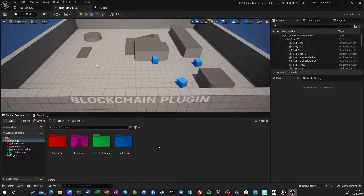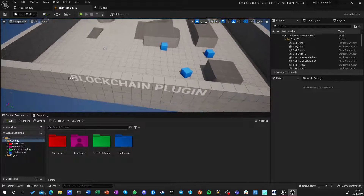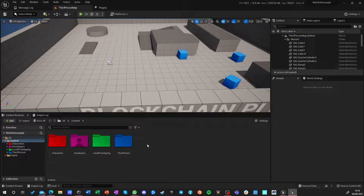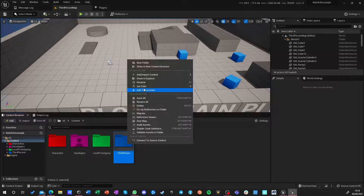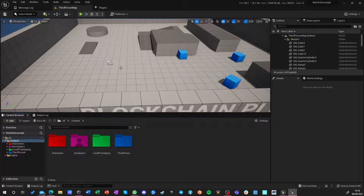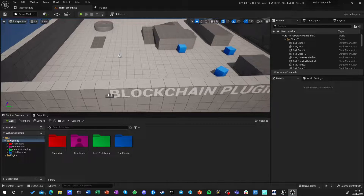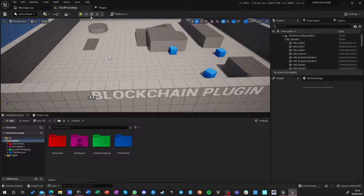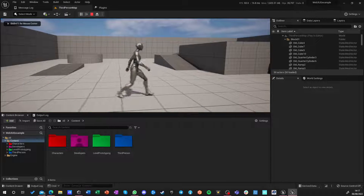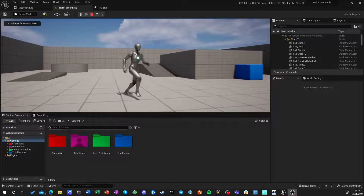We have restarted. This is the default third-person example content. I just changed the colors of the folders by setting colors that I usually use to color-code certain aspects of the folders. If you hit run, you see that there's that third-person character.